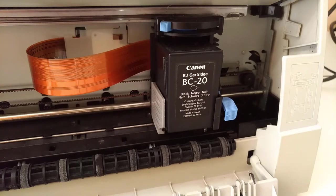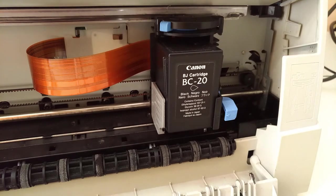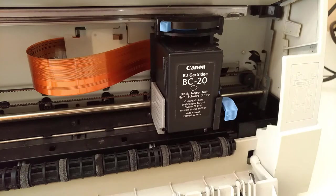If you look closely, there's a couple of things you may notice about this cartridge. Firstly, it's a Canon BC-20, which, at the time of making this video, is still available in the aftermarket.